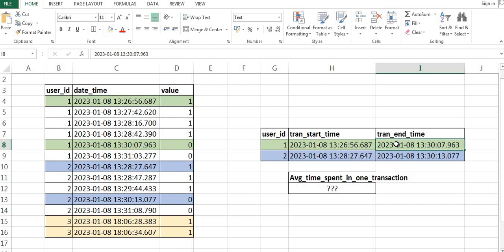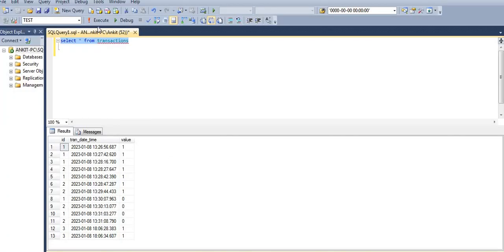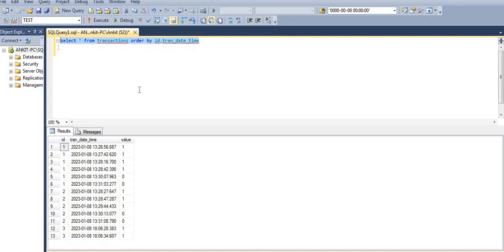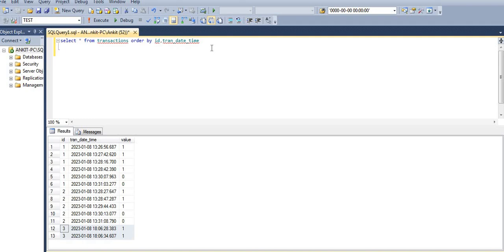Let's quickly jump into SQL and see how we can execute this. Before that, if you want to try it yourself, you can pause the video and write your own code, then check the results at the end. So this is the transaction table data I have already inserted. The data is coming in a random manner, so let's get the data ordered by ID and transaction date and time, which makes more sense. For user ID 1 we have multiple values of 1 and 0, similarly for user ID 2, and for user ID 3 we have only 1s.